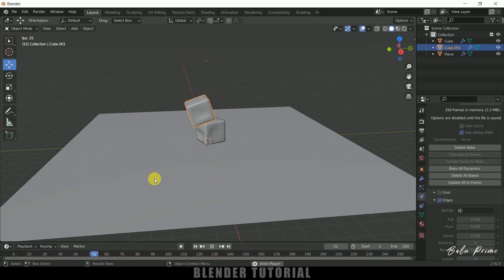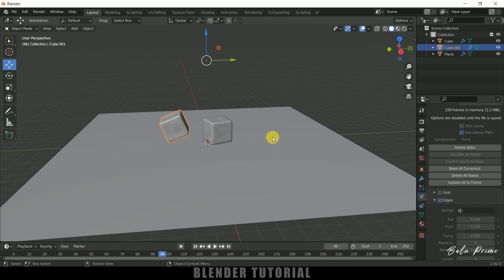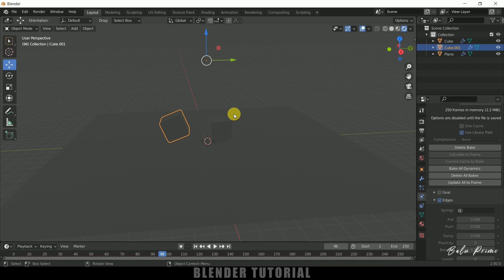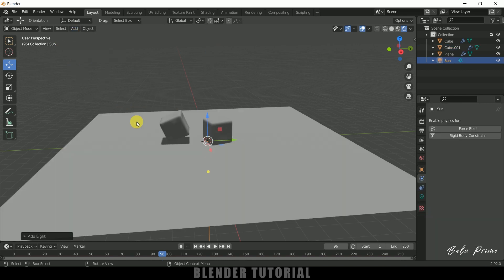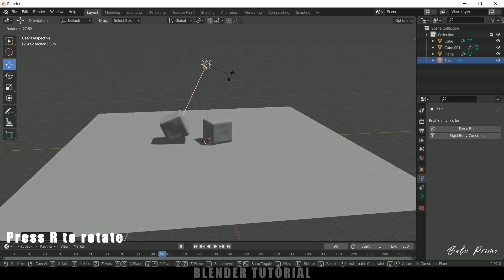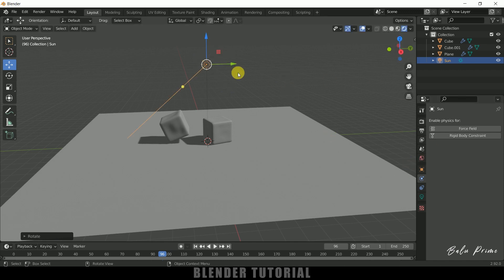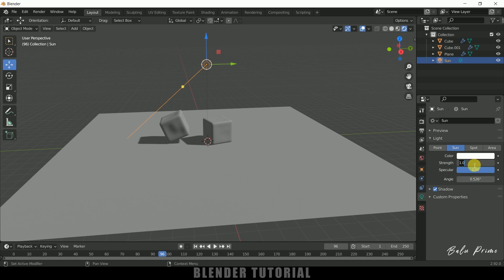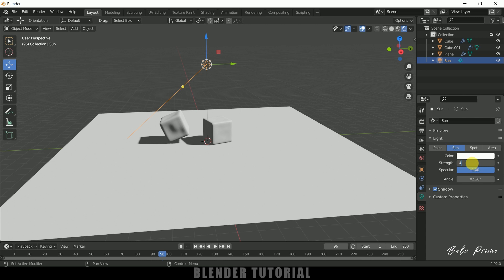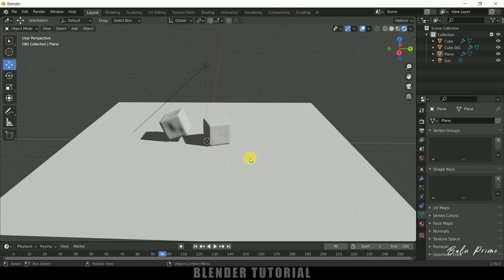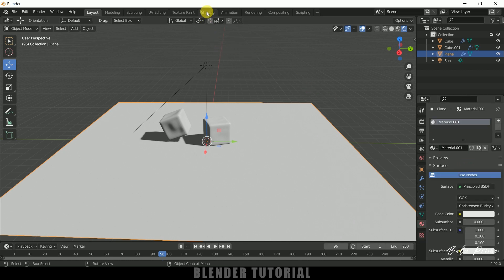Now let's add materials — a wood texture on the ground plane and a jelly look for the cubes. Switch to Render Viewport. The scene looks dark because there's no light, so go to Add Light and select Sun. Press R to rotate the sunlight angle. In Light Properties set Strength to 4. Select the ground plane, go to Material Properties, add a new material, and click the Shading tab.